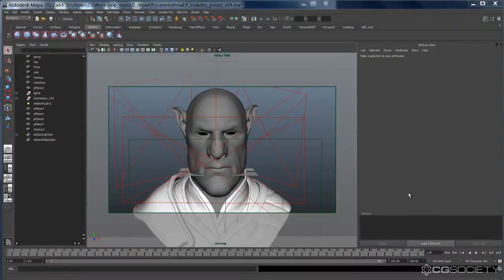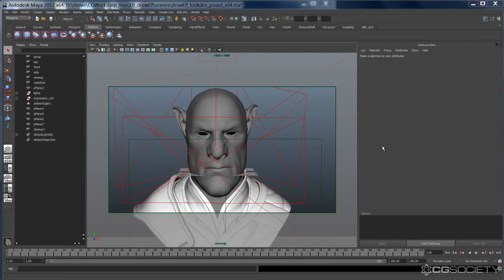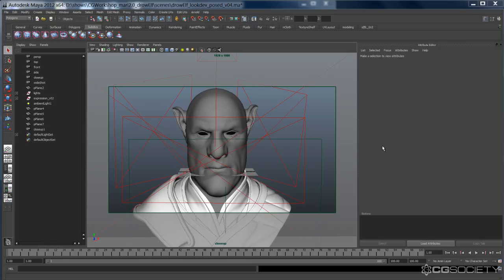All right, here we are, the moment most of you have been waiting for. We are in Maya, and I'm going to quickly go over some basic setup that I've done to create the renders that I have in Arnold for Maya.